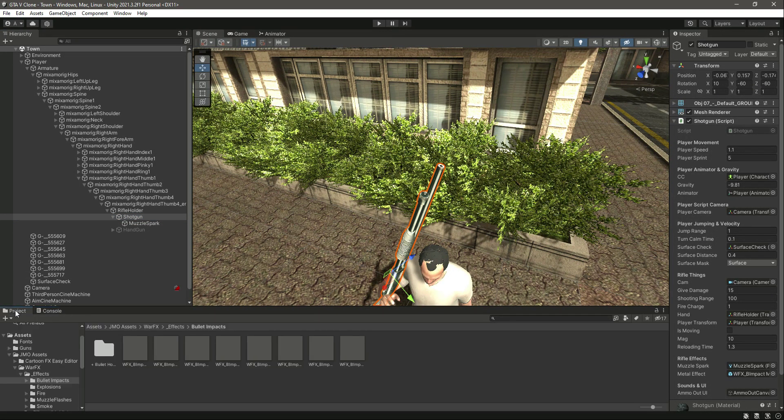For now we don't have any animations for the shotgun. What we will do in the next video is add the animations for it. Catch you guys in the next one.